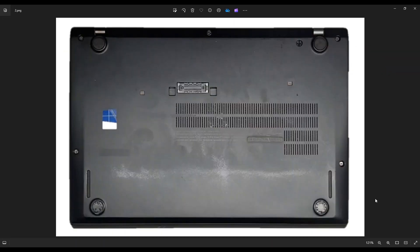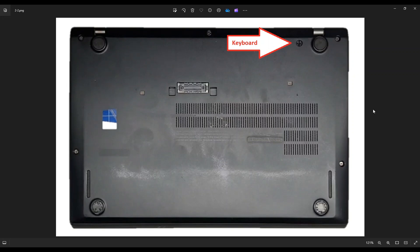We're then going to flip it over to access your bottom case screws. Now keep in mind this large screw right there, you don't have to take that screw out unless we're going deeper into the computer. That's your keyboard screw. So unless you need to remove your keyboard or get into any other deeper part of the computer on that end, we don't need to remove that screw.